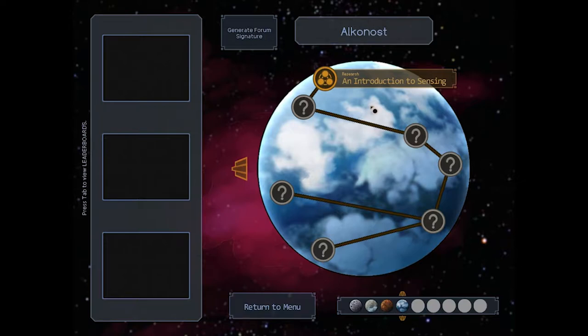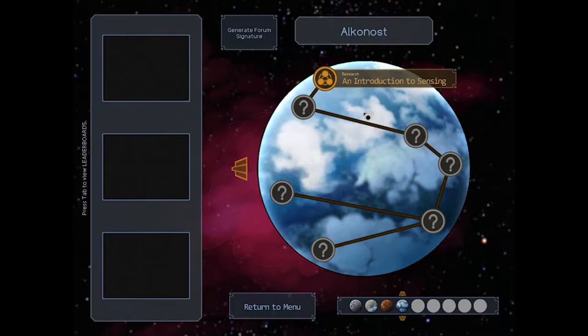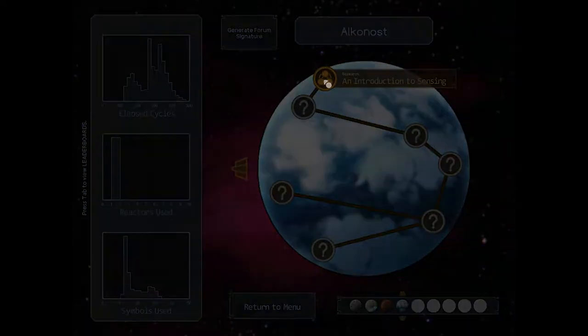Hey folks, WanderingKid here. Welcome back to my playthrough of Spacechem. We've just arrived on Alkanost, and our first board is an introduction to Sensing.